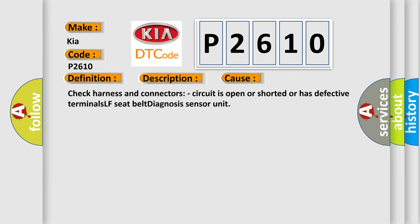Check harness and connectors: circuit is open or shorted or has defective terminals. LF seat belt diagnosis sensor unit.